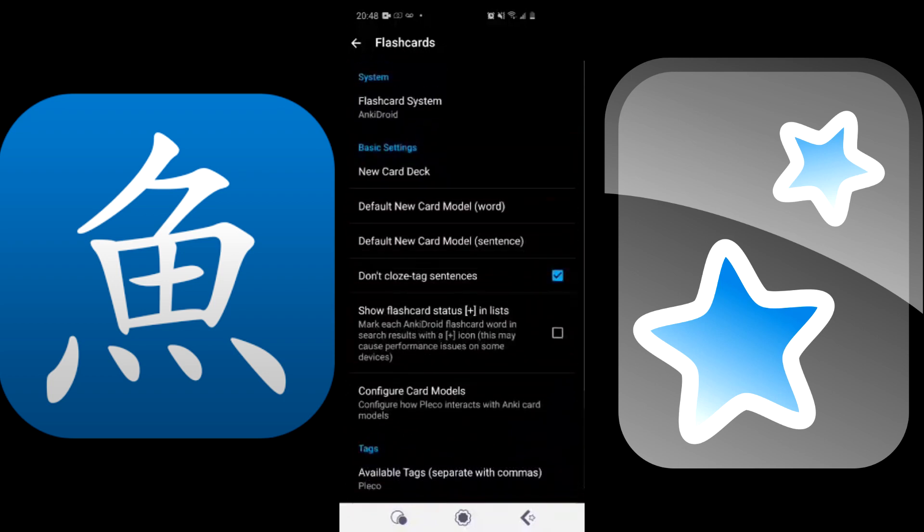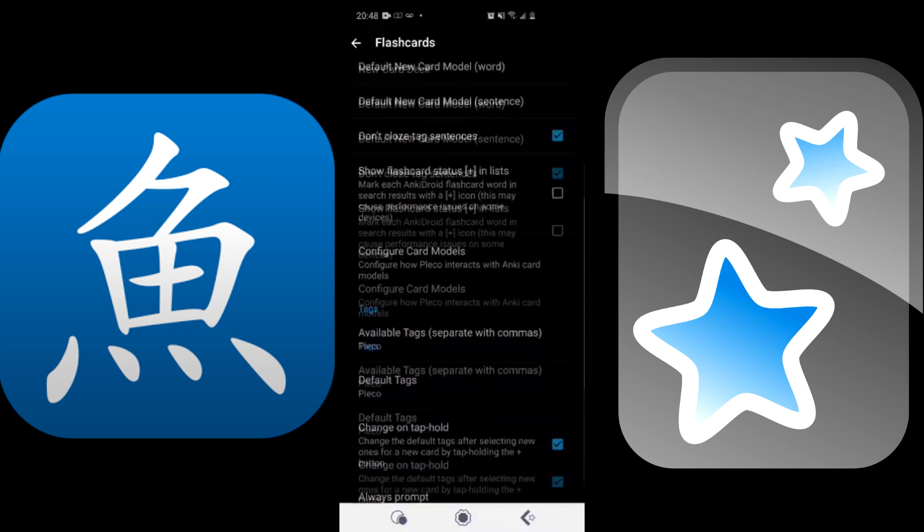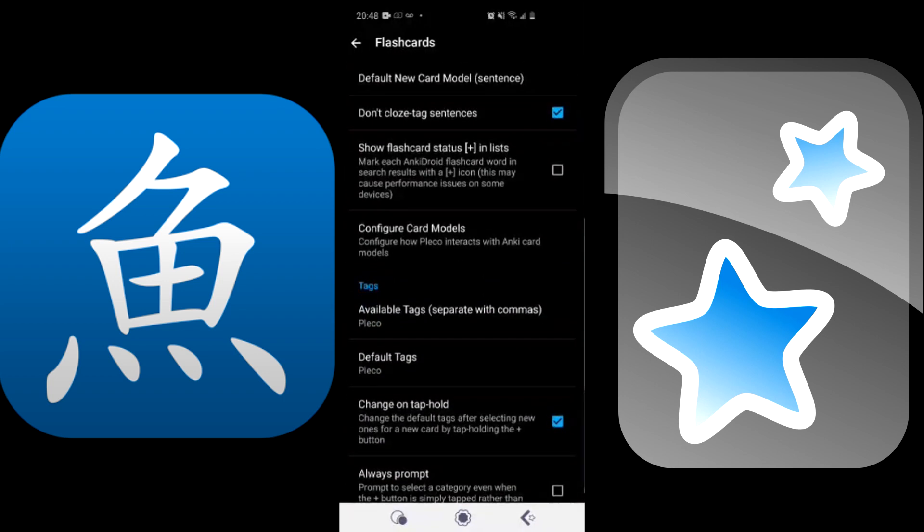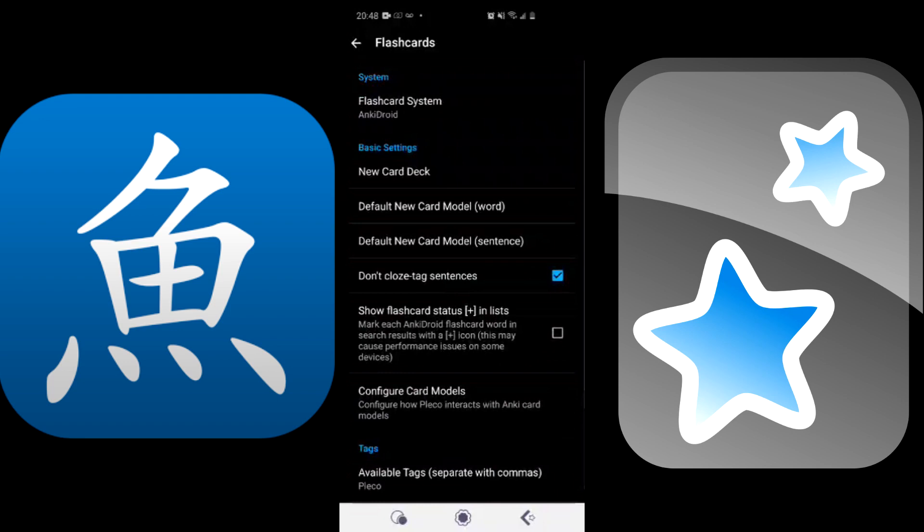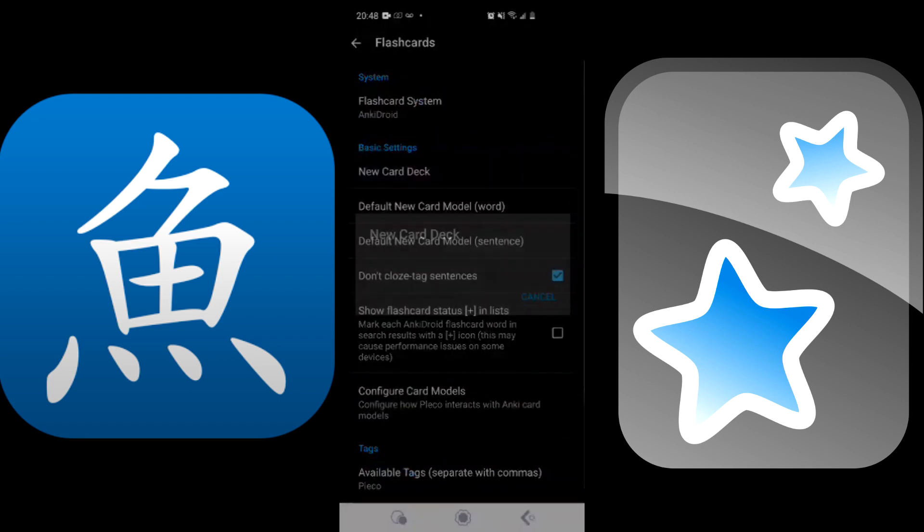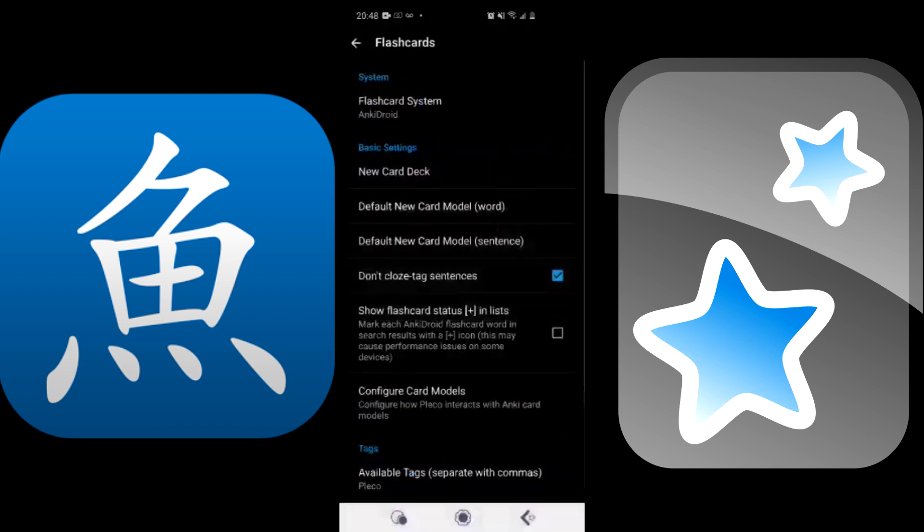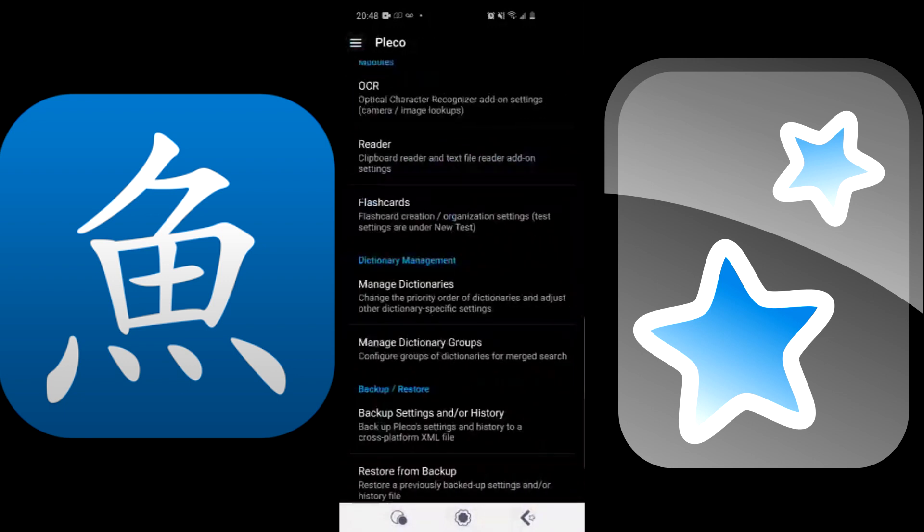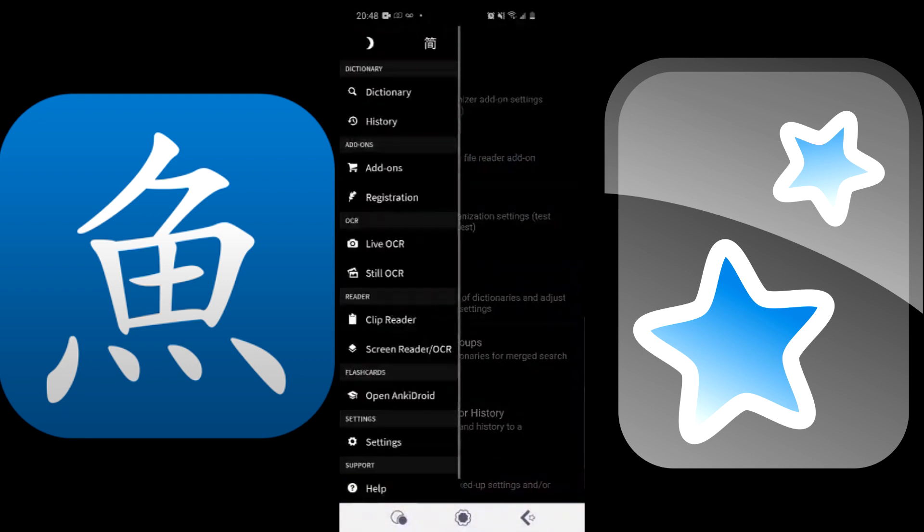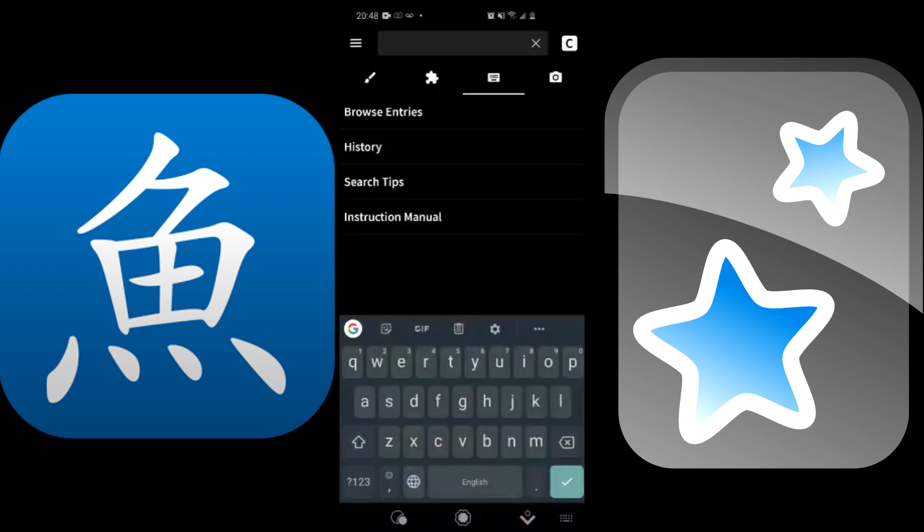Now there are many settings involved with this, so I will go more into depth with all of the options that you have available to you in a separate video. But in this video I will show you how to save the cards, just as you would with any other bookmark or saving of an entry on Pleco.